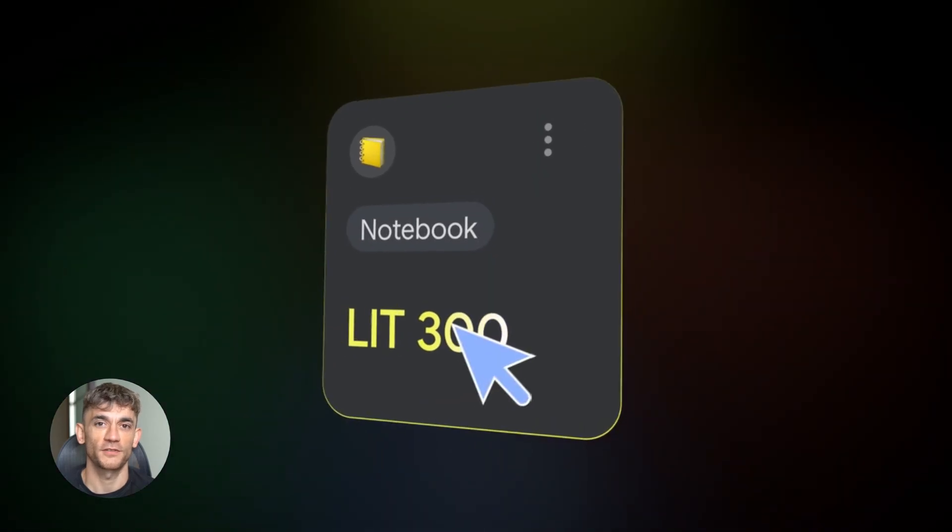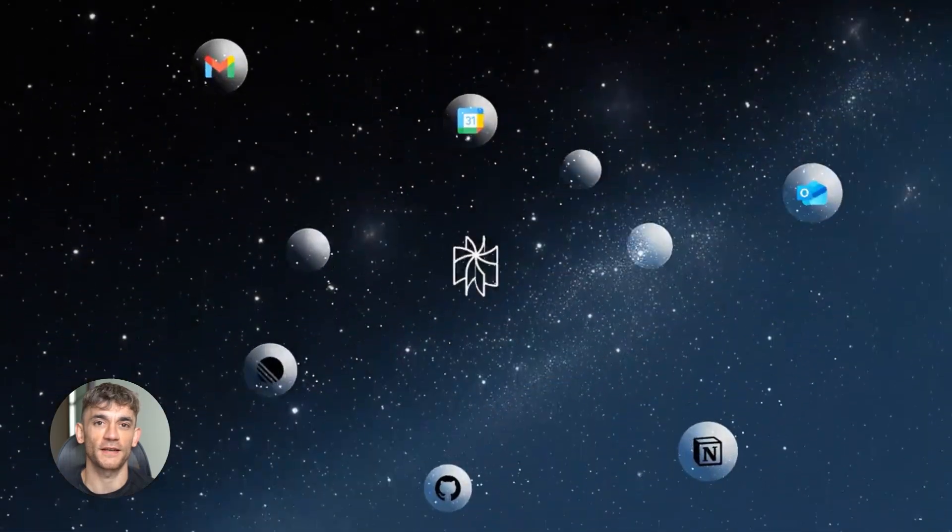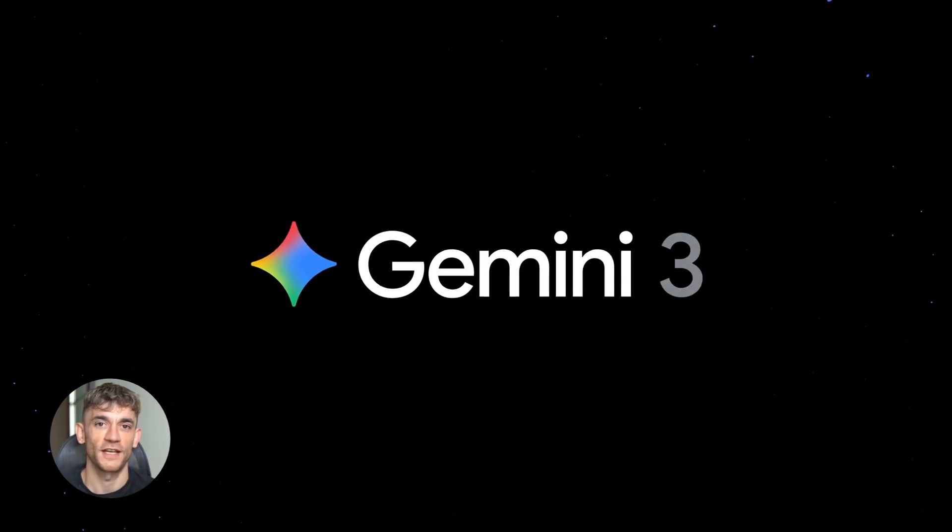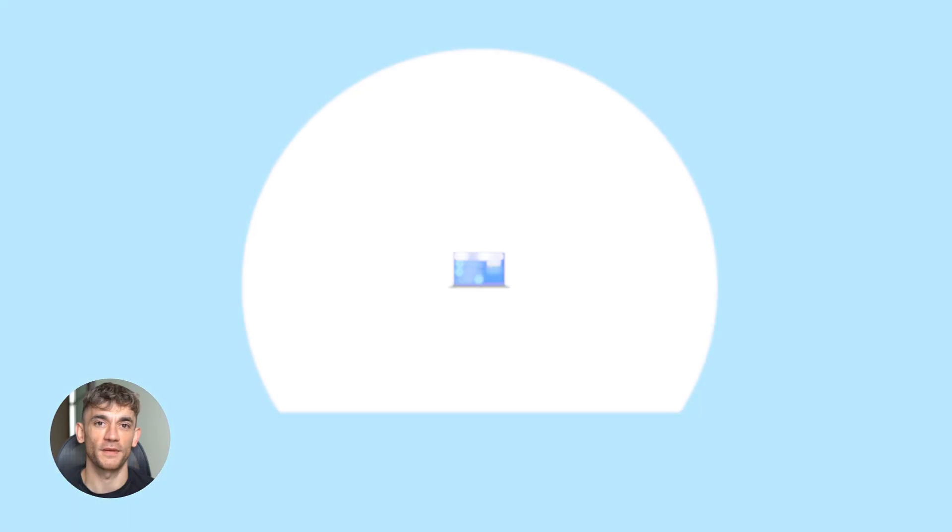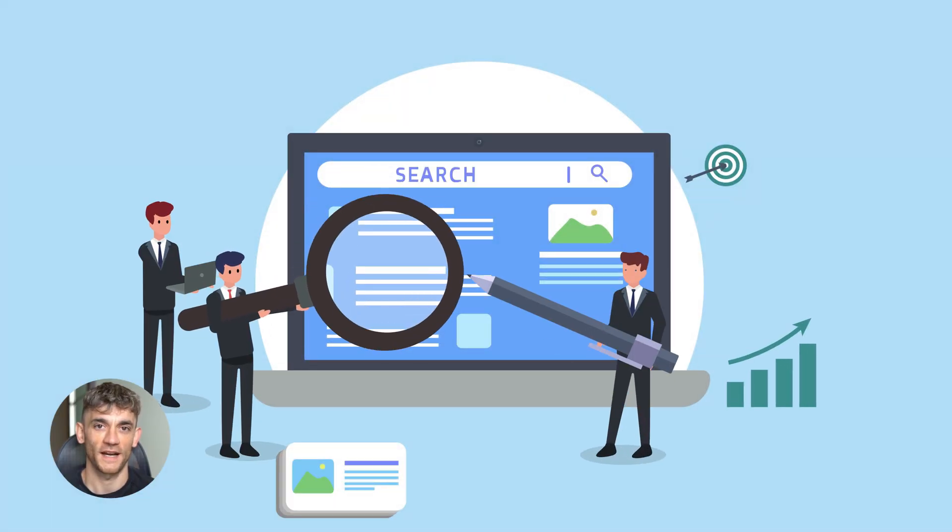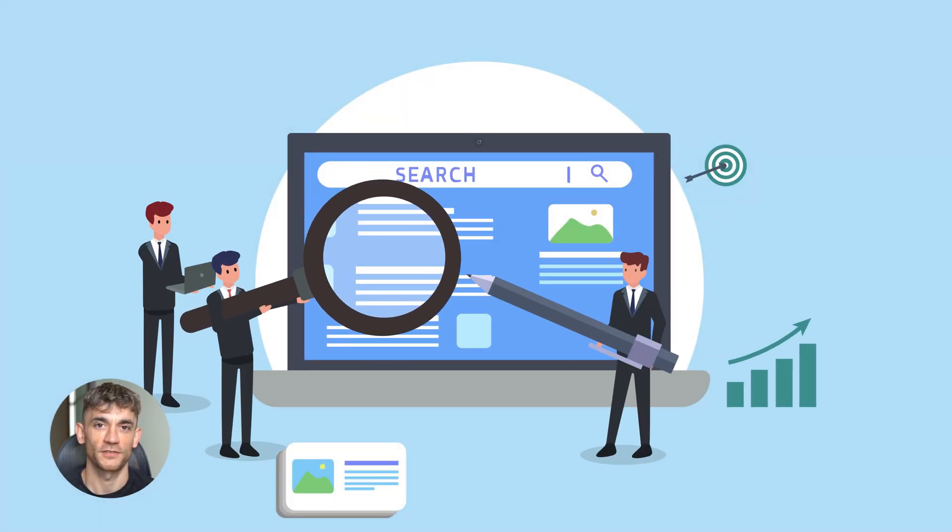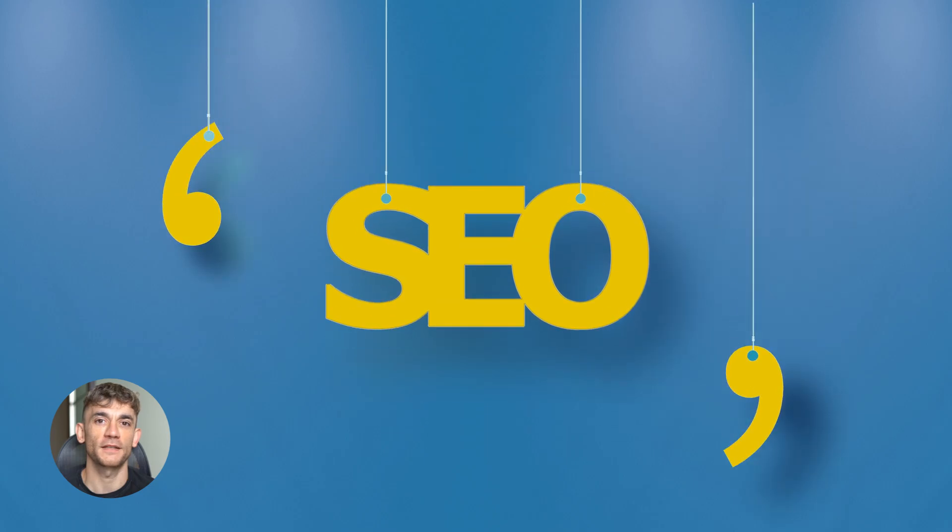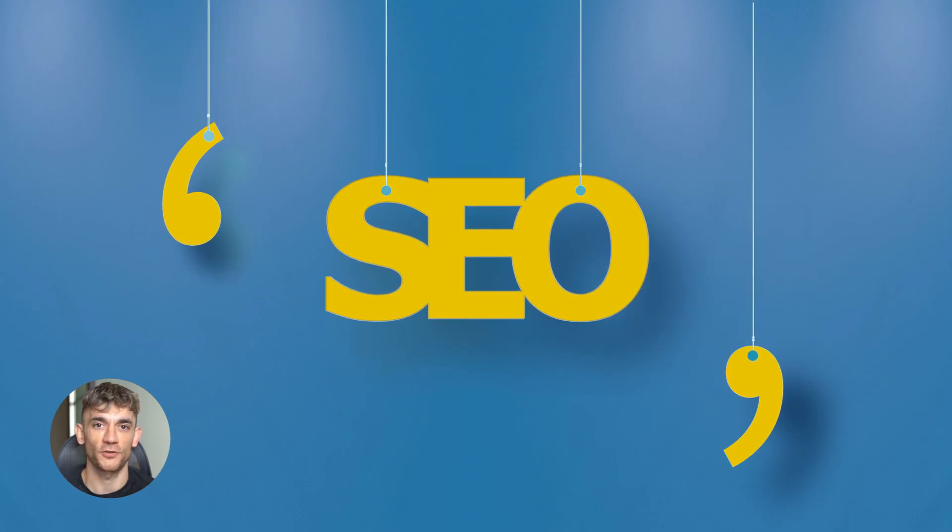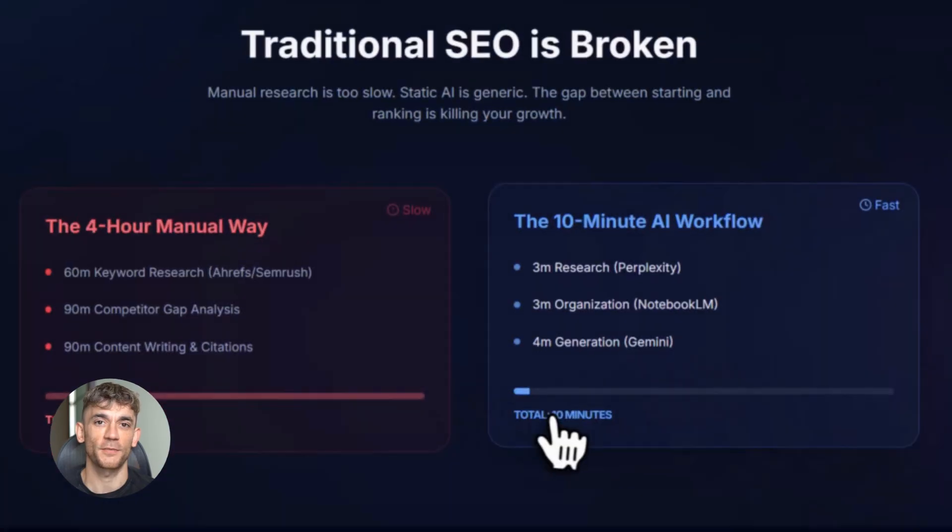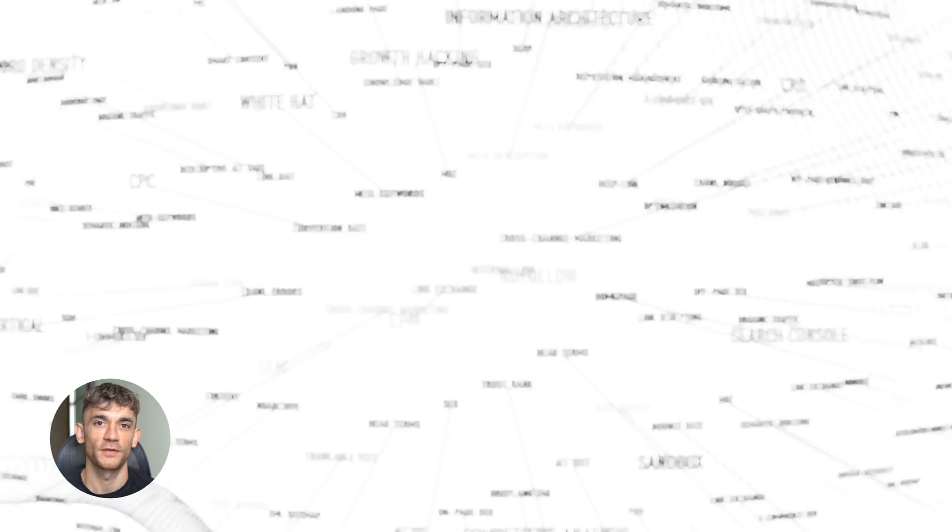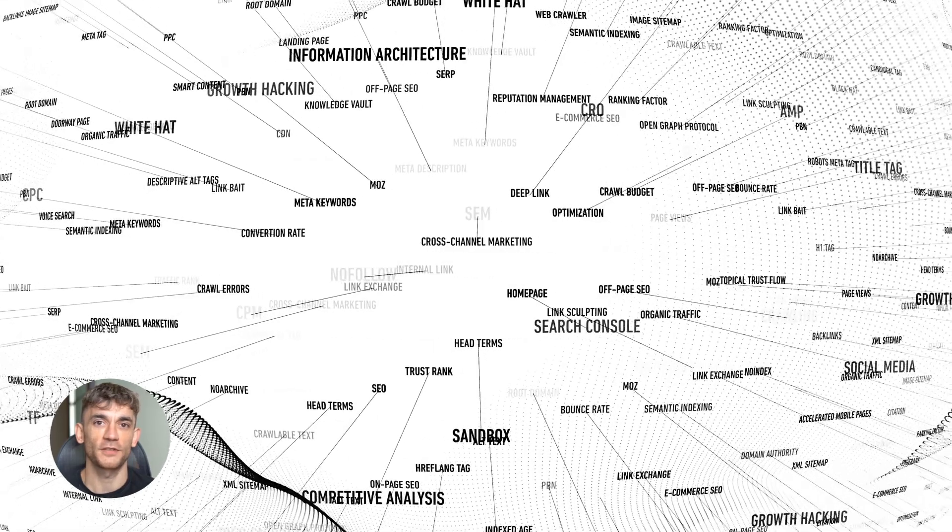Notebook LM plus Perplexity plus Gemini just changed SEO forever. This workflow is crushing it right now. I'm going to show you how to create ranked content in 10 minutes instead of four hours. This is not theory, this is the exact system people are using to dominate AI search.